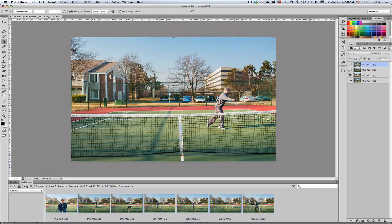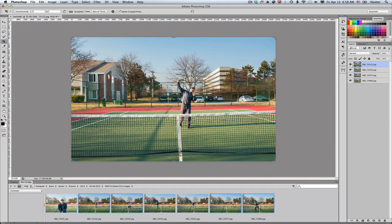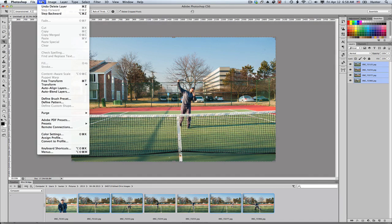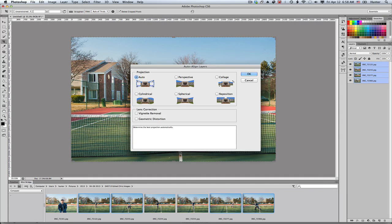Now, as I turn the visibility off and on, you'll notice that the layers seem to shift side to side because they are not aligned. I'm going to have Photoshop align these images. First, I want to select all four images, then go to the Edit menu and select Auto Align Layers. I want to choose the Auto setting from the dialog box.